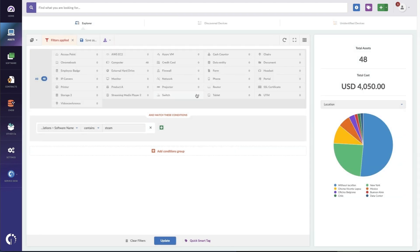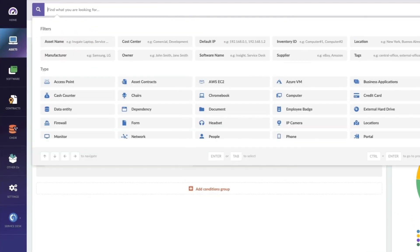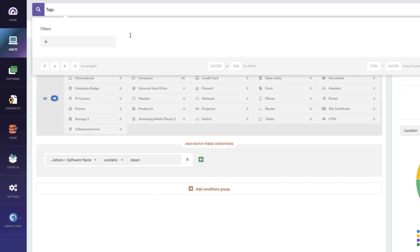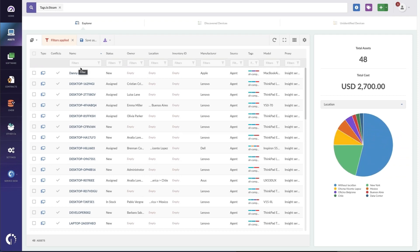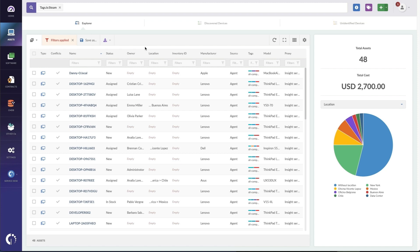Once this tag is created, it's now going to identify any assets with unapproved software installed. I can quickly find all those assets by performing a simple query for tags, then choose the one I just created — Steam. Or maybe you create a smart tag that includes all the software you don't want people installing, calling it something like 'unapproved software.' Once I choose that tag, I have a list of the machines that have it installed, and I can export this out to a spreadsheet or copy and paste it into a ticket so I can meet with those users and have discussions about equipment usage and removal of the application.